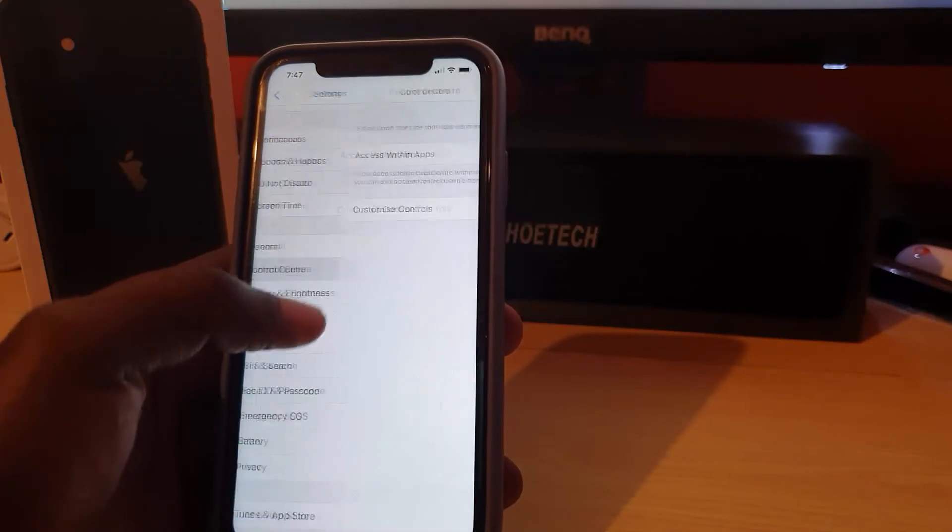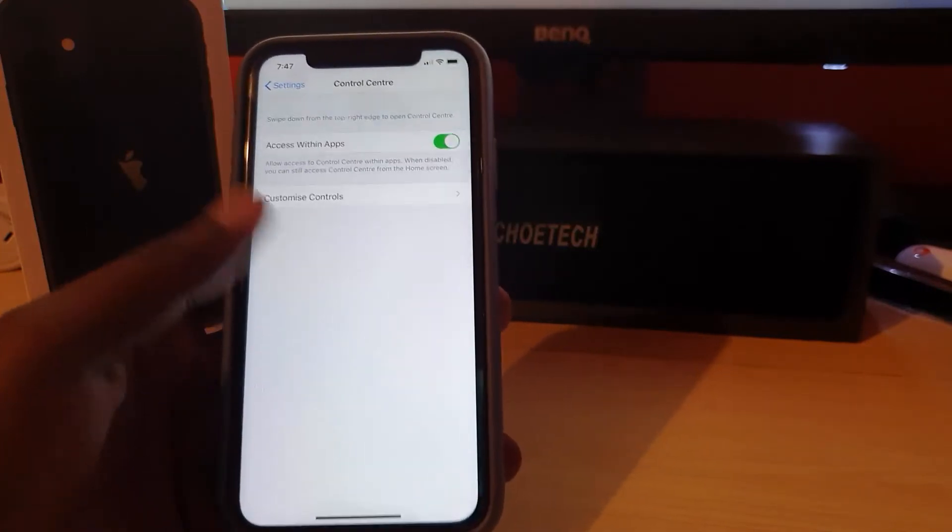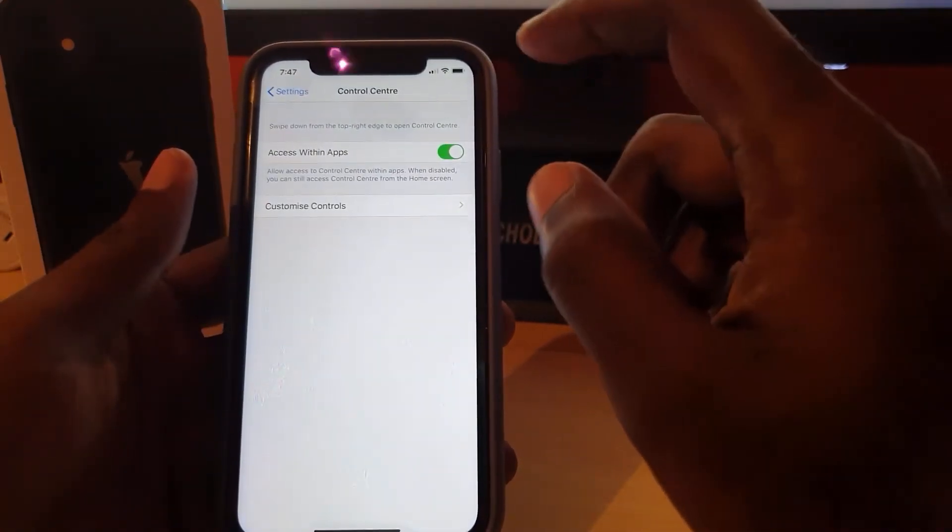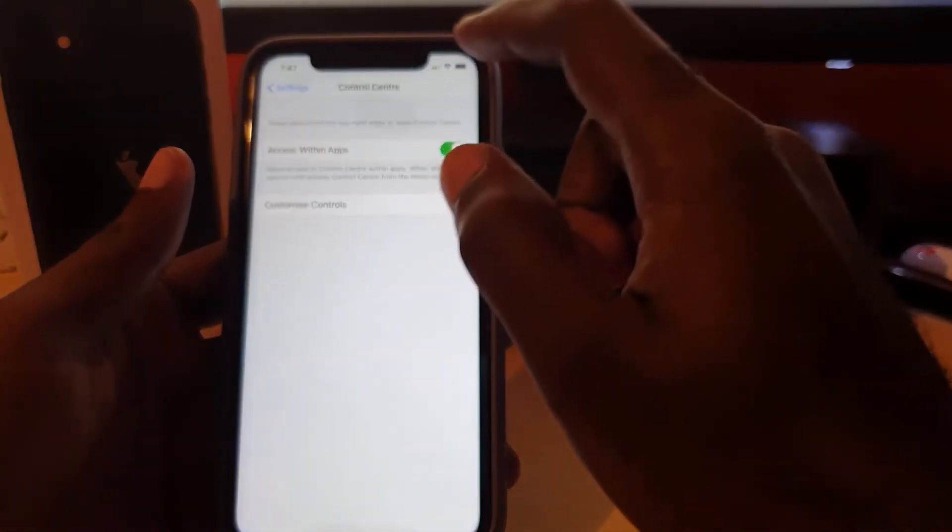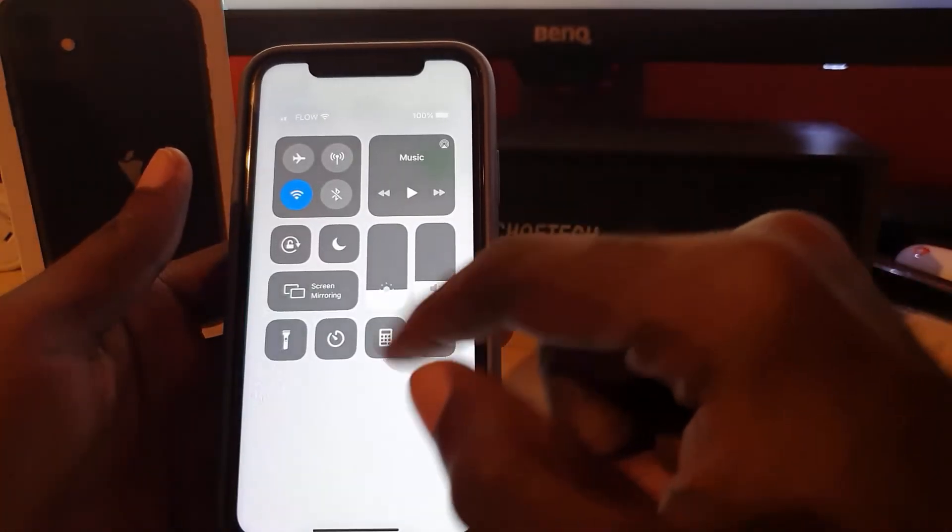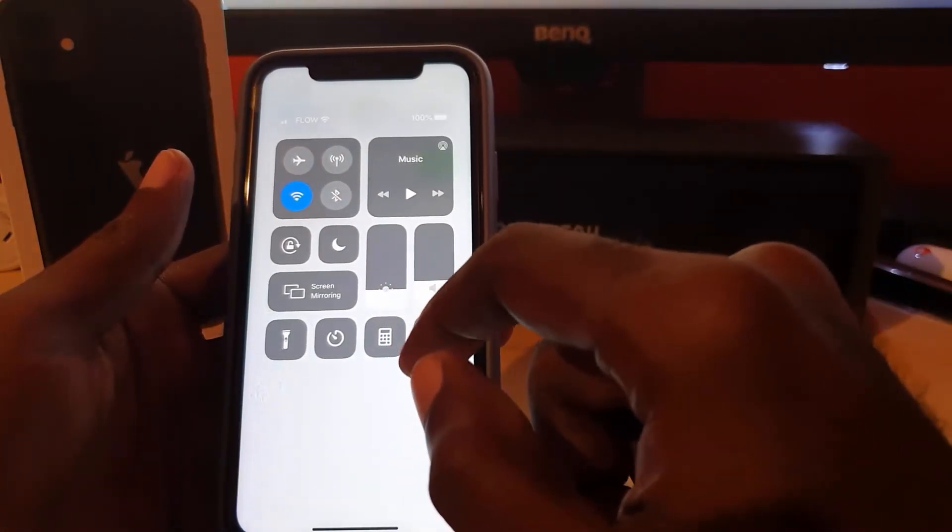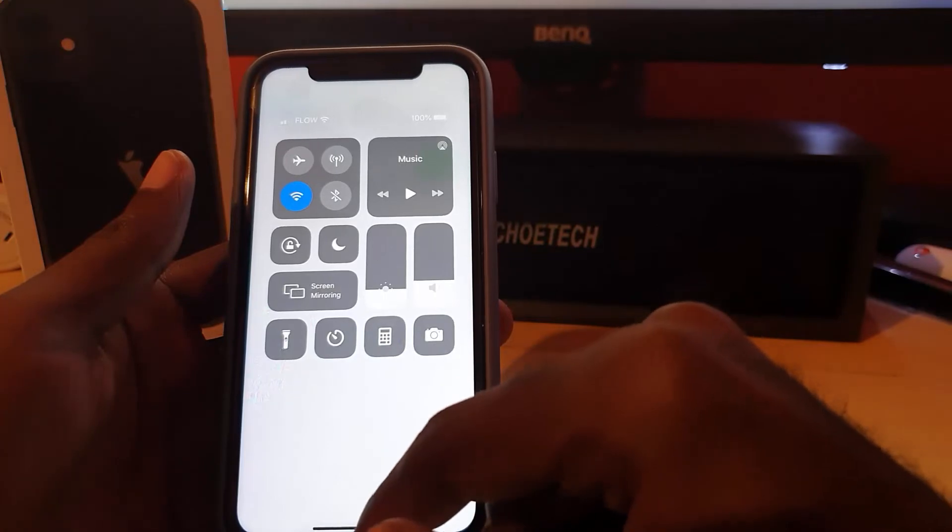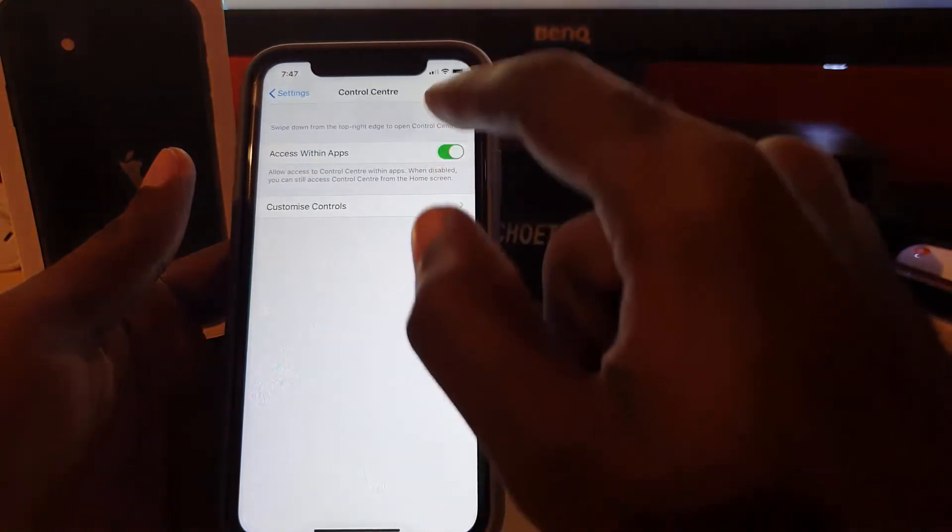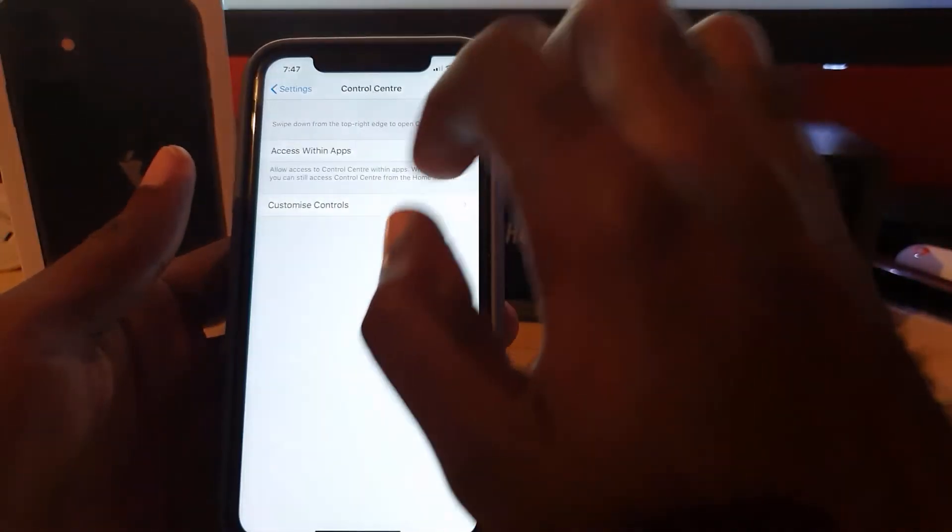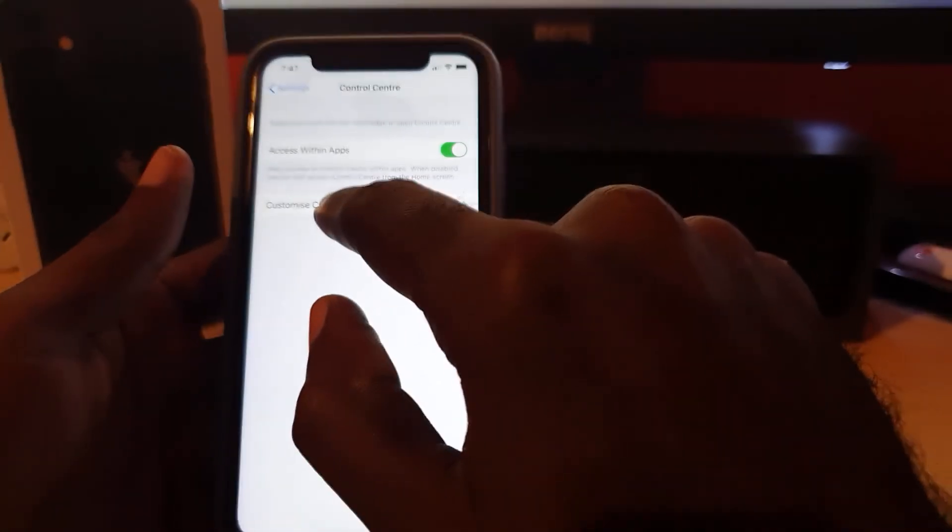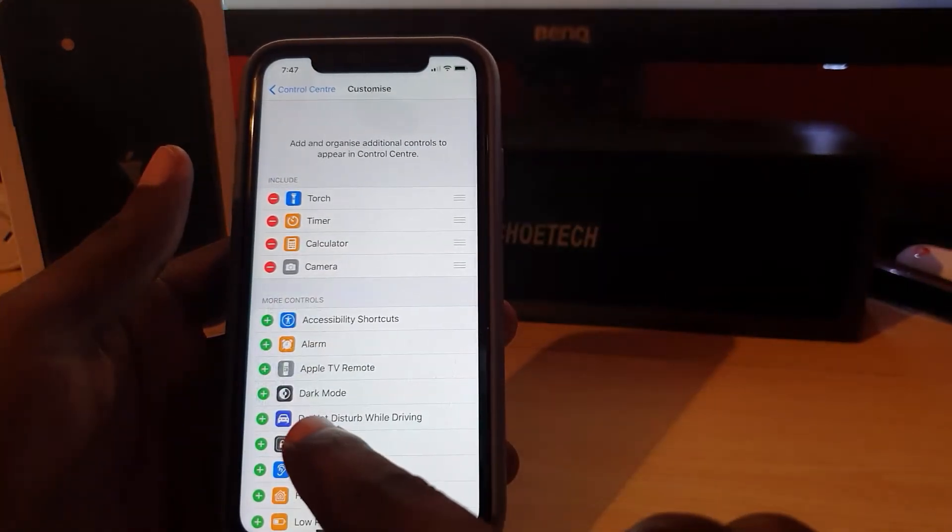And in case you do not know, if you swipe down from the right hand side of the screen, this is Control Center. These are all the toggles. By default, it's not here. To get it here, simply go into Control Center in Settings and go to Customize Controls.